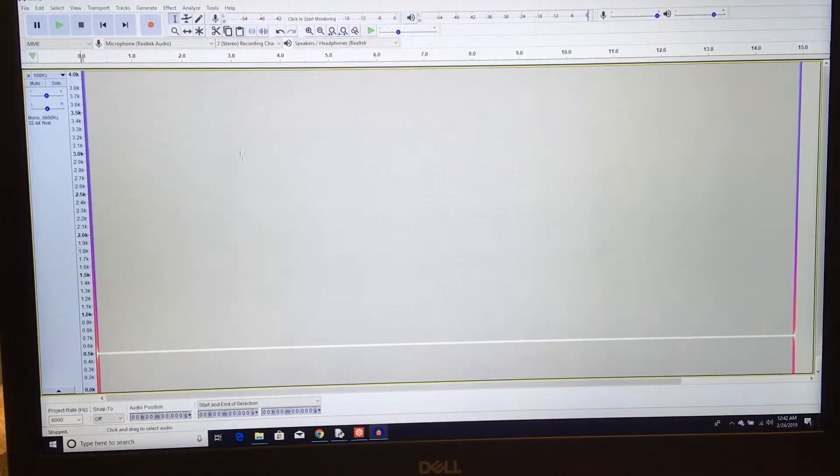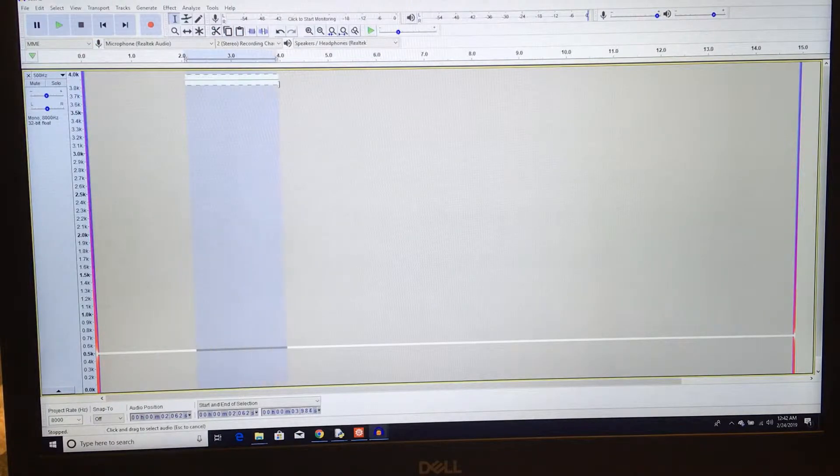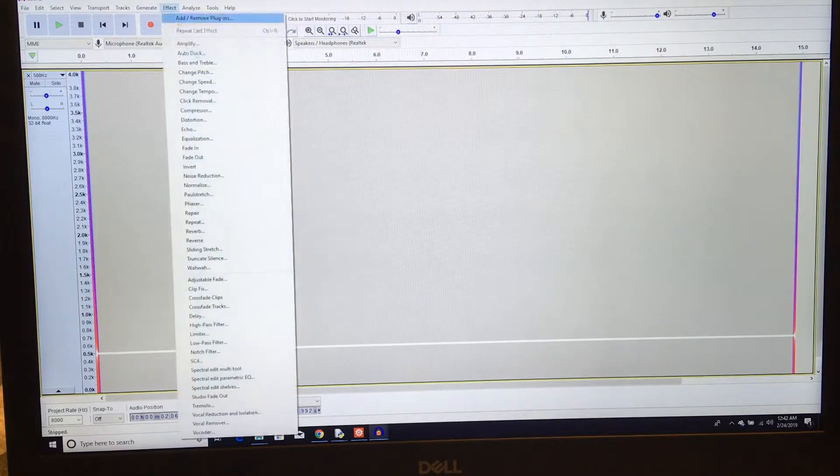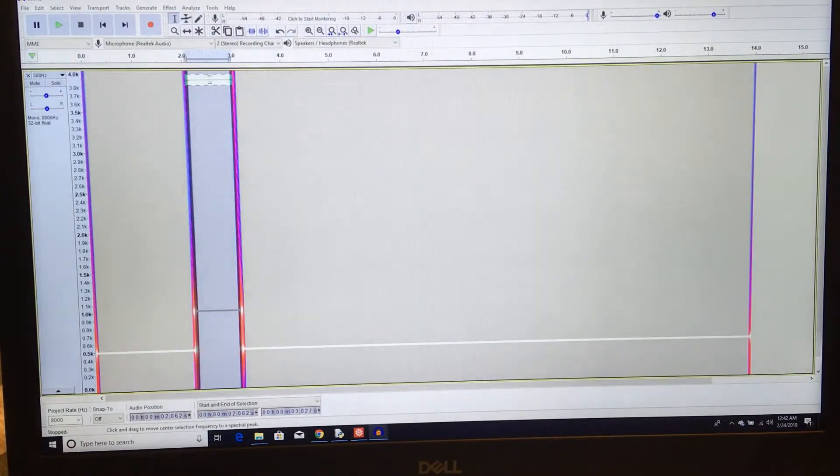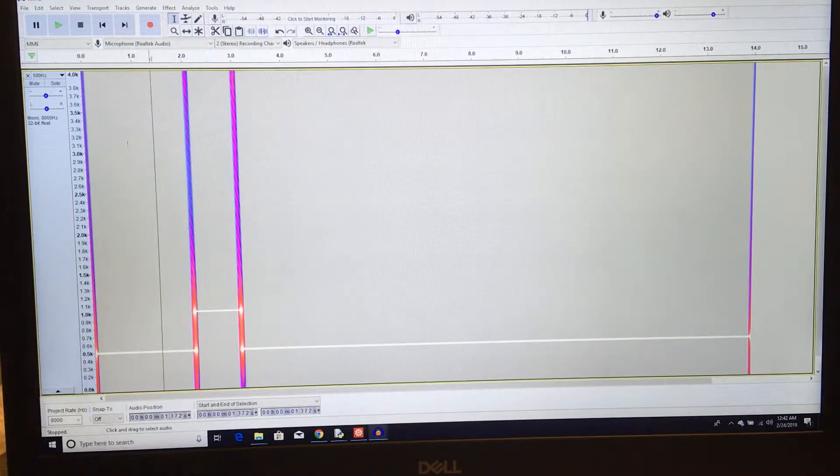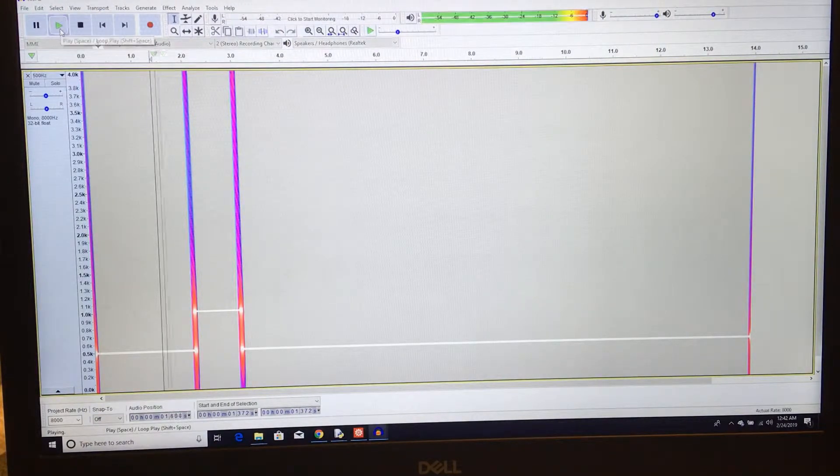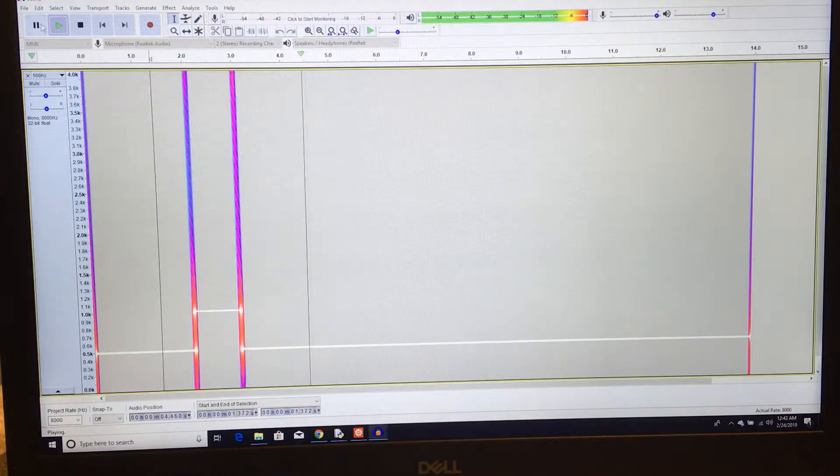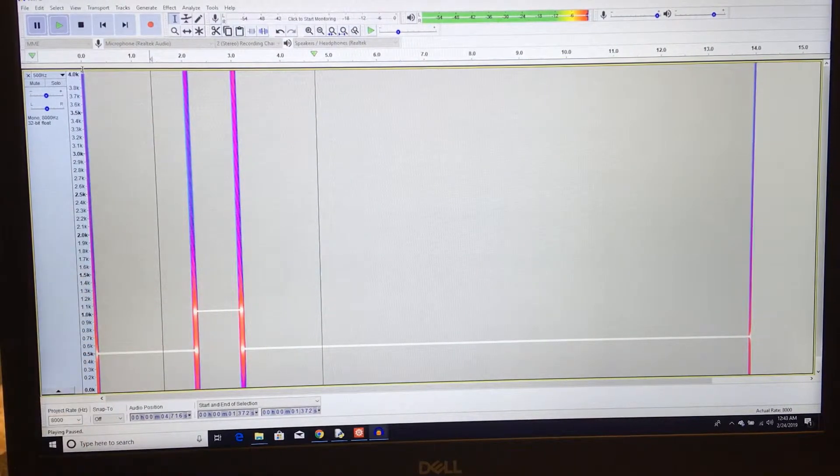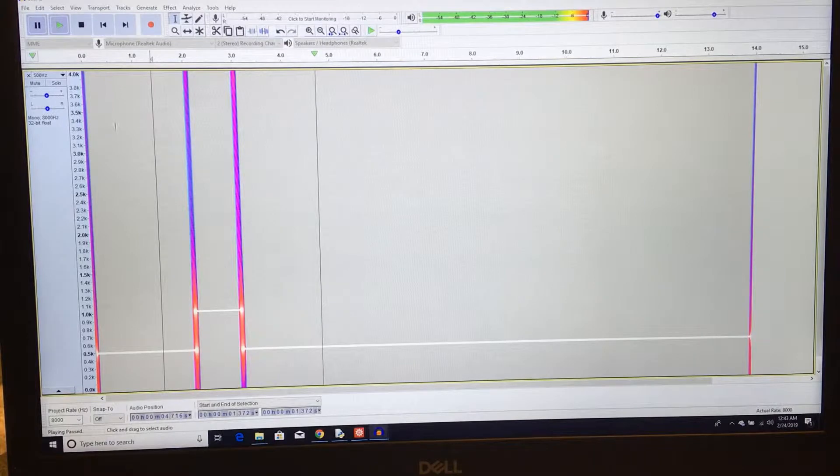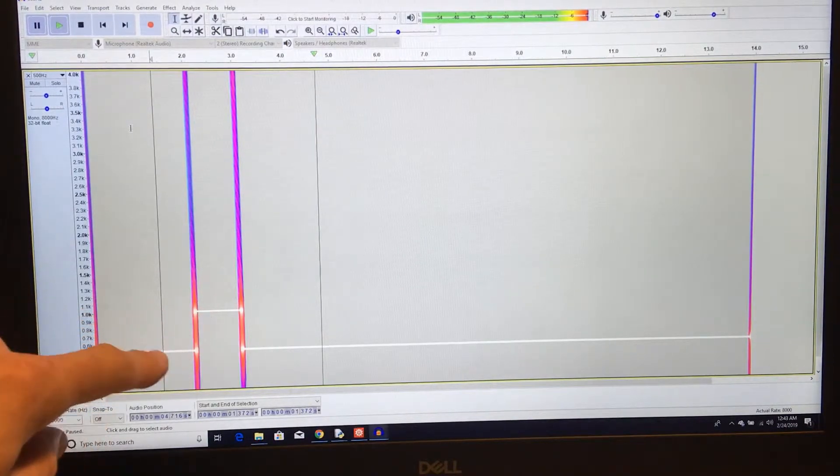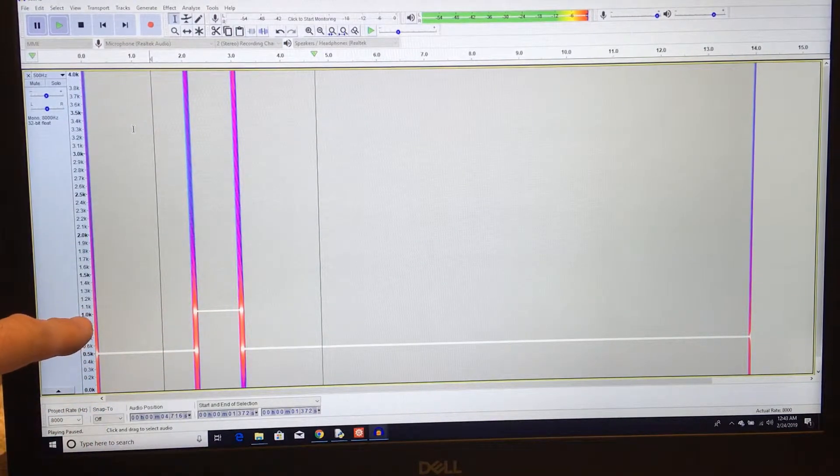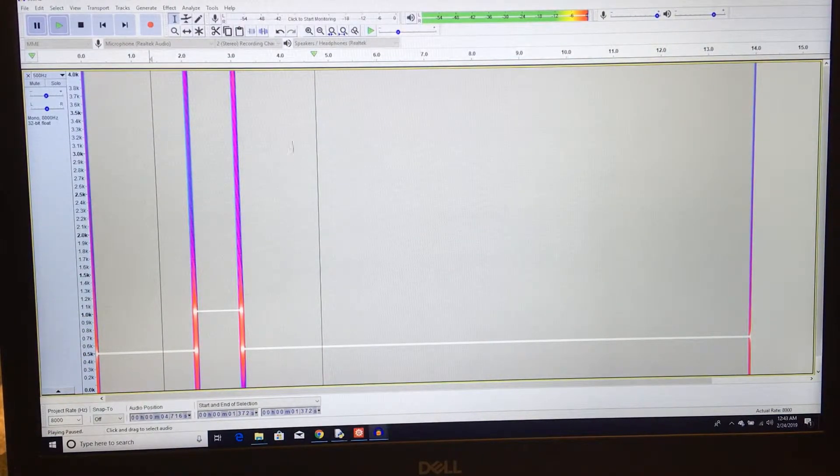So now I want to show you what happens when we double the speed. If I select from two to four seconds and go change speed, change it by a factor of two. Look what happens to the frequency. The frequency goes up by a factor of two. So what does that sound like? The amplitude, which is how loud it is, seems to increase. But I think that's just because our ears are more sensitive to sounds at a thousand Hertz than 500 Hertz. The amplitude should be constant.